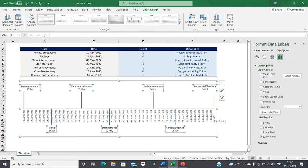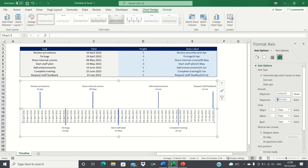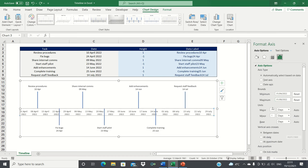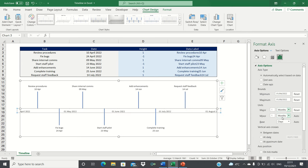Next we're going to format the y-axis containing the dates. For the minimum we're going to select the start of April to ensure that there is some space between the start of the timeline and the first task. And we'll select the 1st of August as the end date for the same reason. For the units we're going to select one month. This is because all we need to show on the y-axis are the months and not individual days.